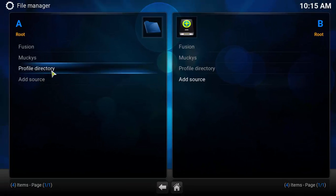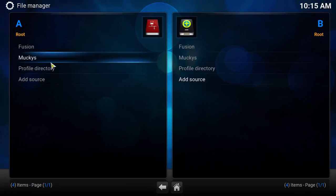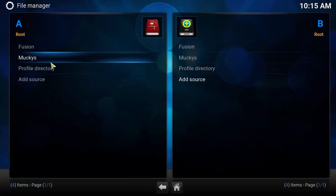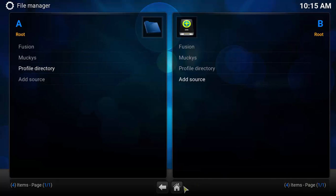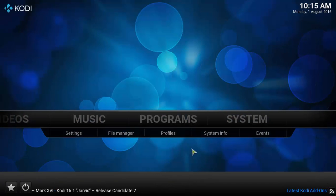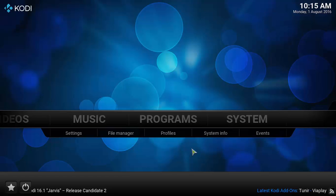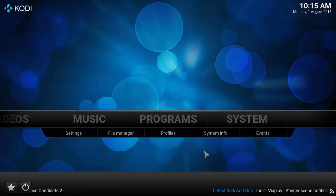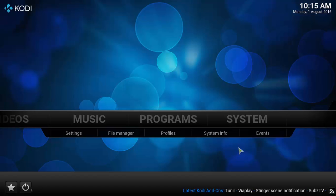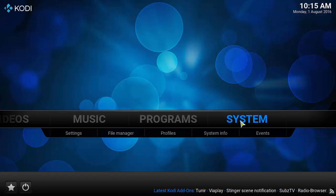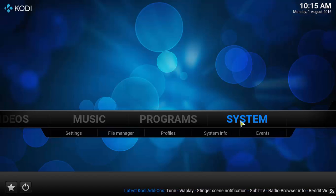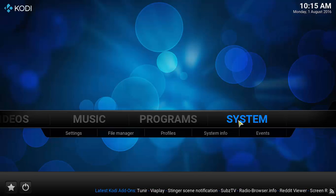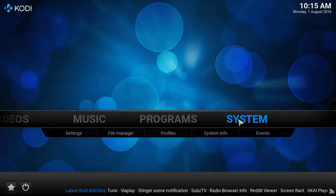So as you guys can see, here is Mucky's location in our Kodi now set. So now from now on, we are going to be able to install some add-ons from Mucky.